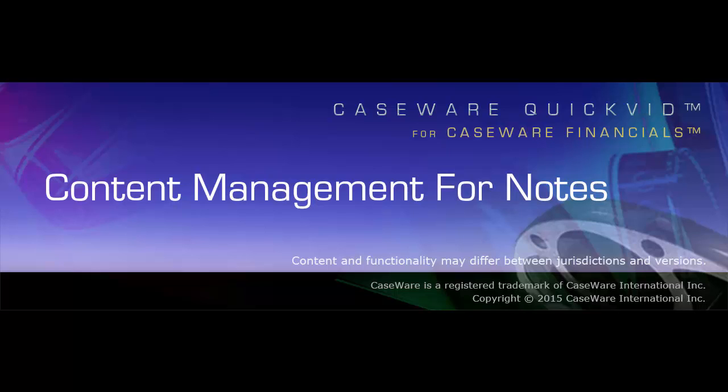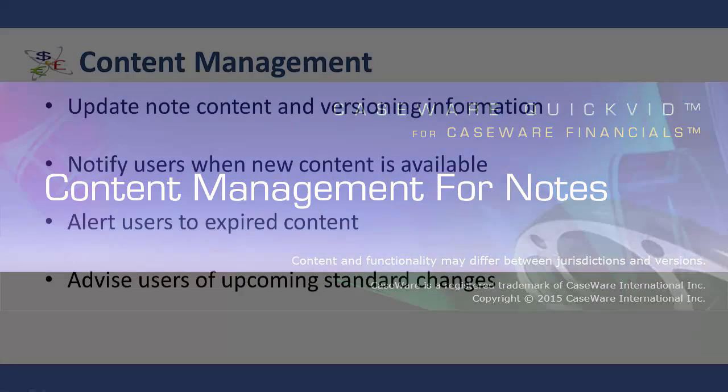Welcome to Caseware QuickVids. This QuickVid demonstrates how the firm can manage their note disclosure content and easily highlight changes and updates to staff in Caseware Financials.